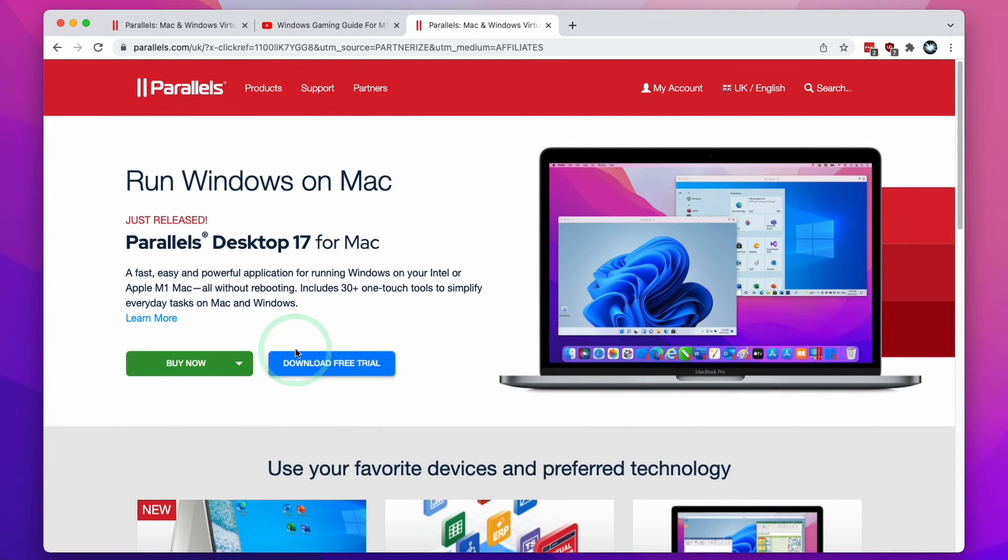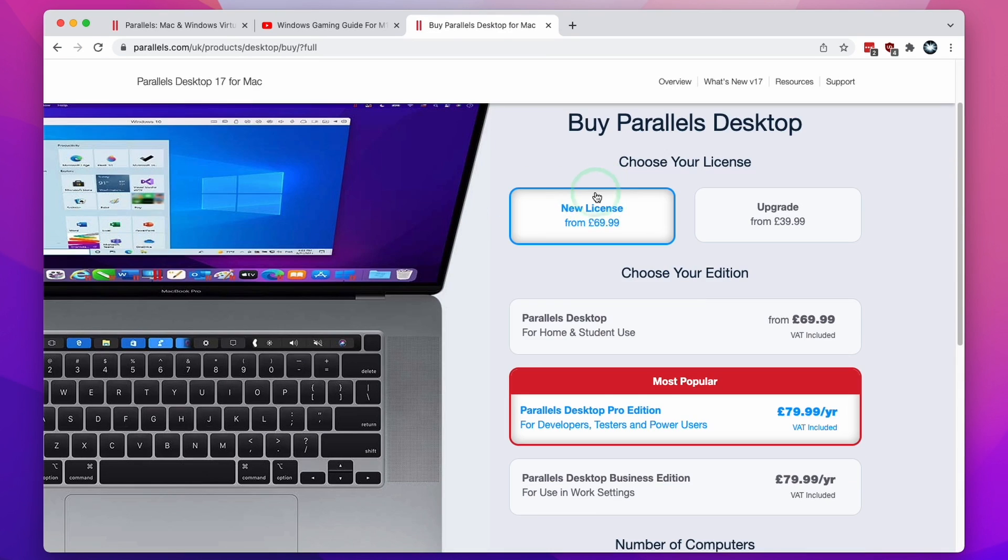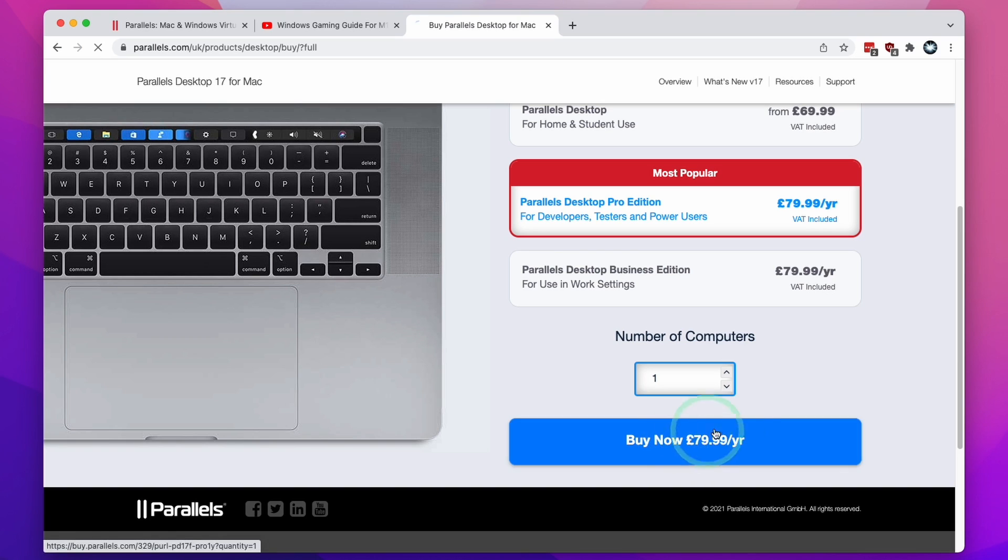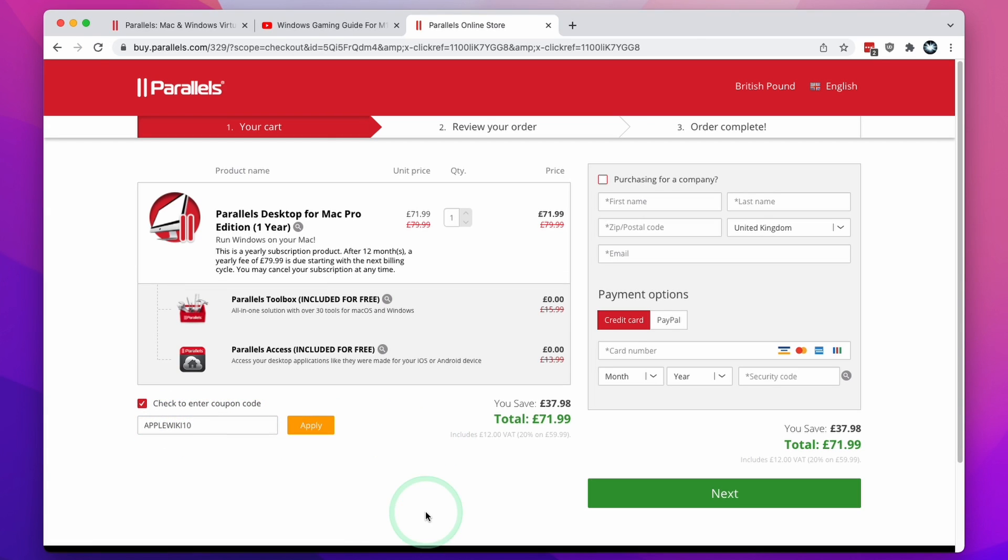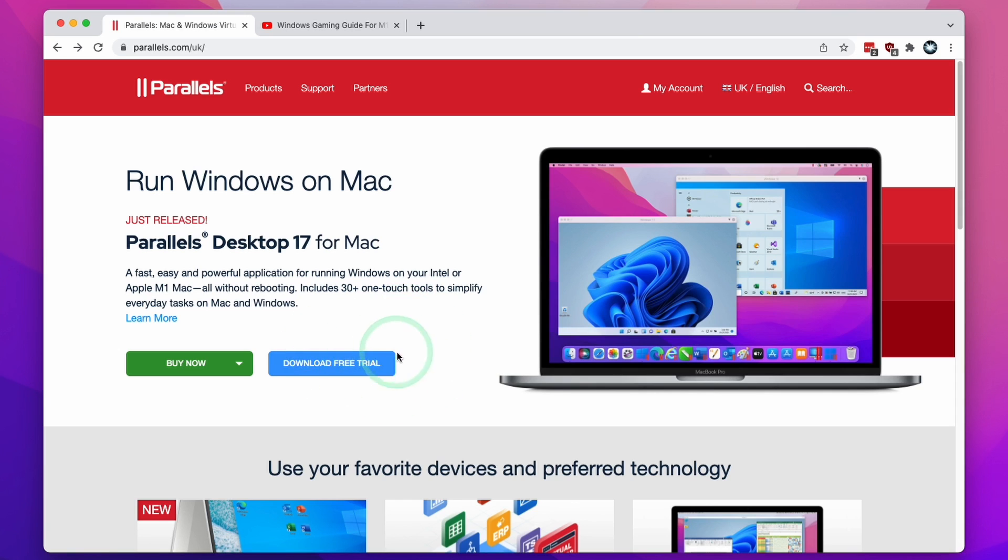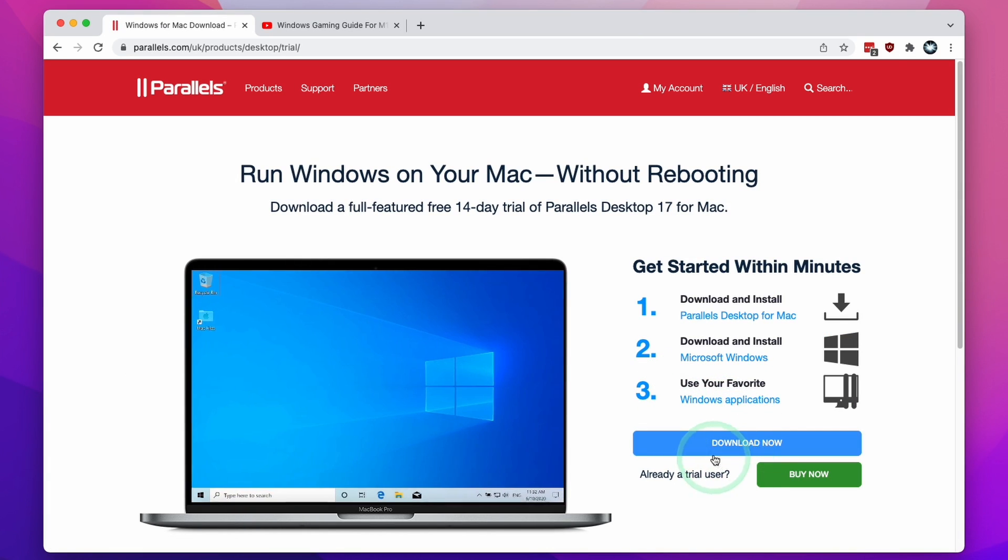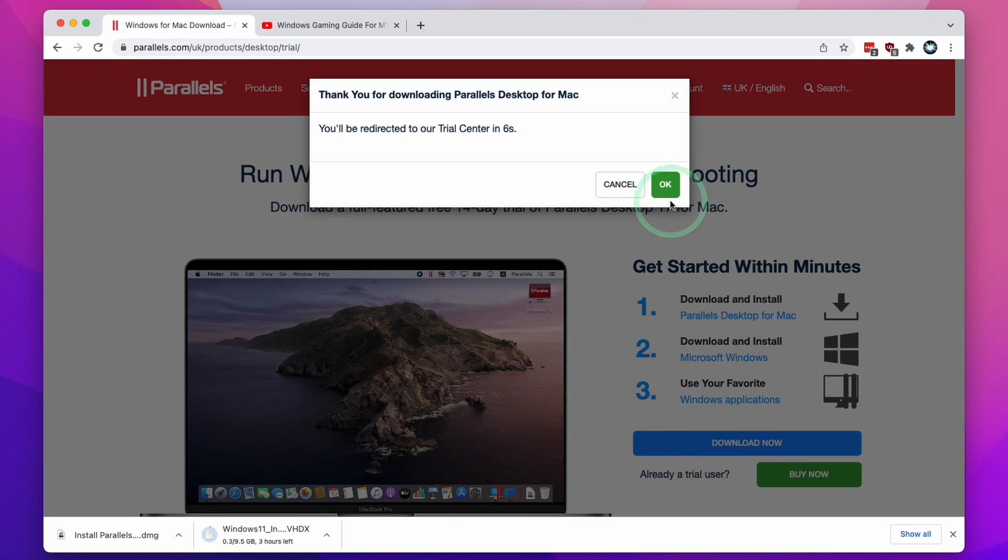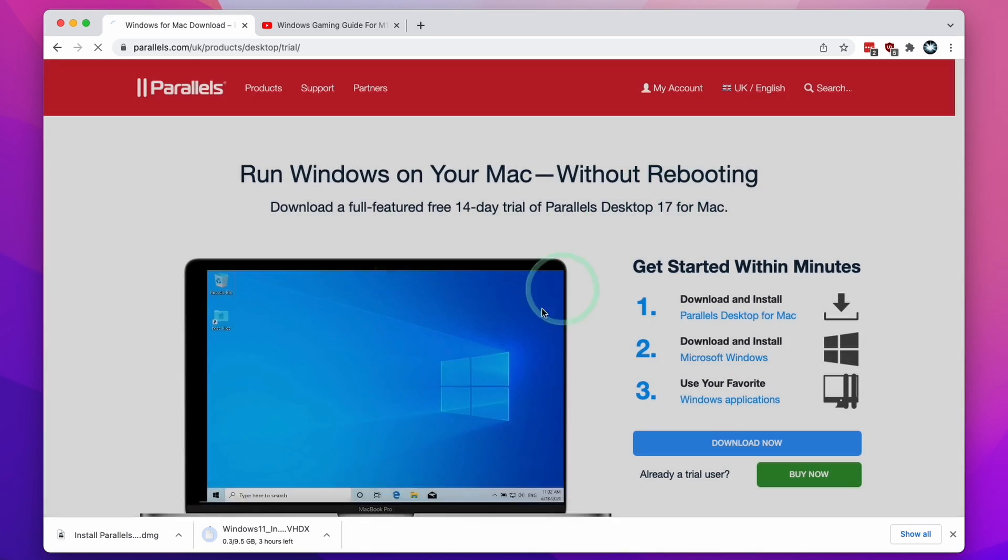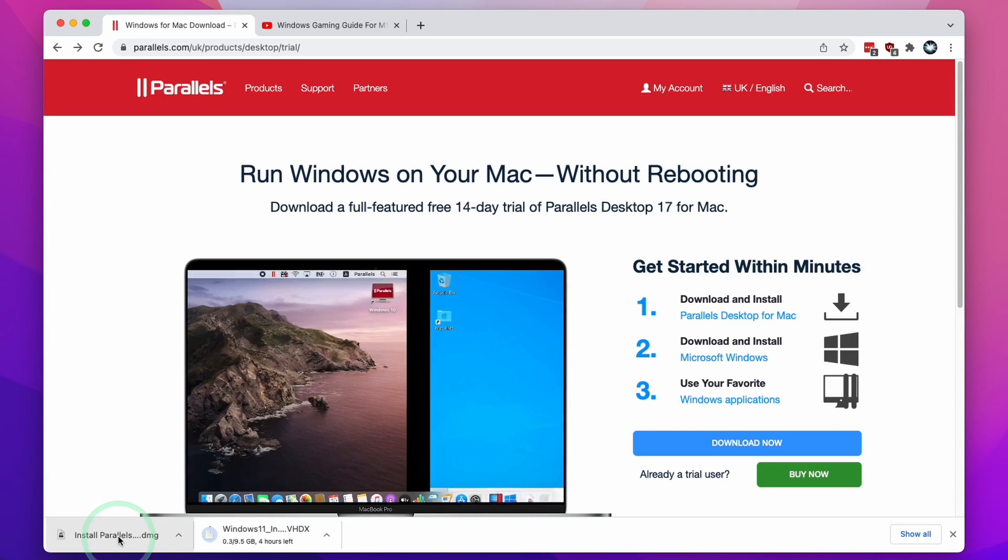Once you've clicked the link, you can try the software out for free for 14 days. If you decide to buy now and click new license, select the Pro Edition, then click buy now. Click the enter a coupon code button and type in AppleWiki10 and click apply to receive a 10% discount. Here I'm going to use the free trial and click the download now button, press OK, and then the software has downloaded.